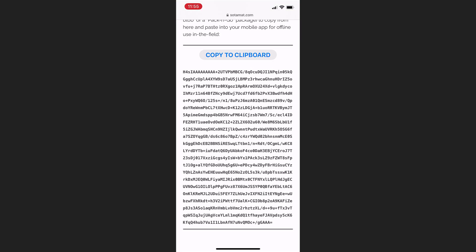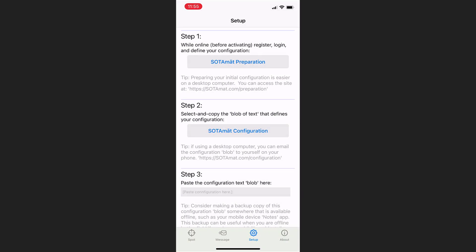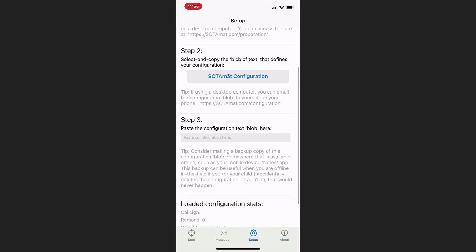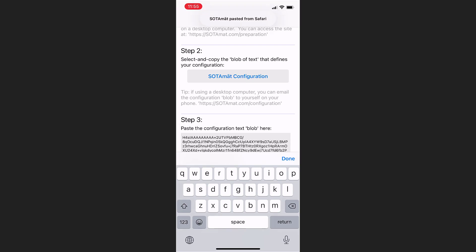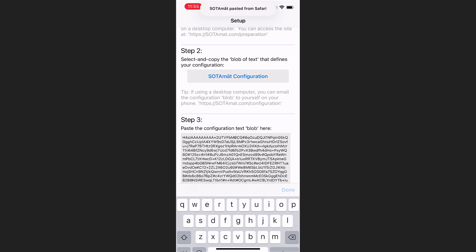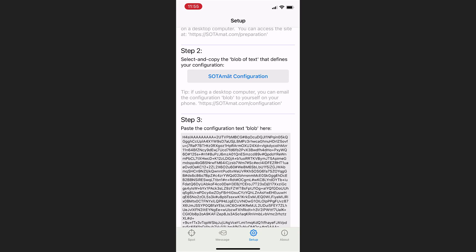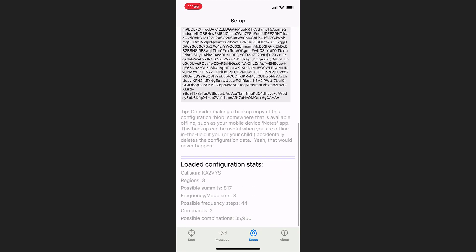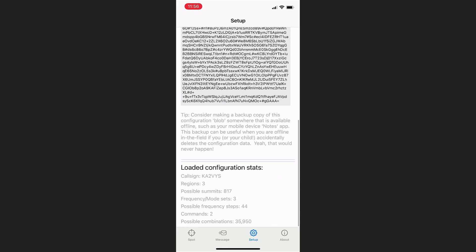Alright, the next step, Step 2, is to go back and go to that Configuration page, click the Copy to Clipboard button, and in Step 3, we're going to paste what we just copied from the website into the mobile app. So we paste it into that text field there, you can see all the gobbledygook, and down at the bottom it shows you the loaded configuration. So it should show our call sign, how many regions we defined, how many frequency steps we defined, and so on.